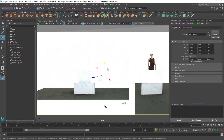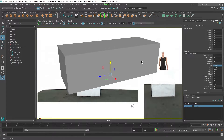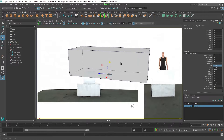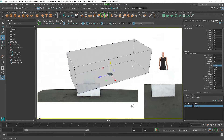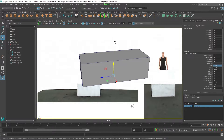To fix this, select the image plane, go into the Channel Box, and give it a large value for Depth — I typically just add a zero, which is normally good enough. Now I can move around and see my models clearly.